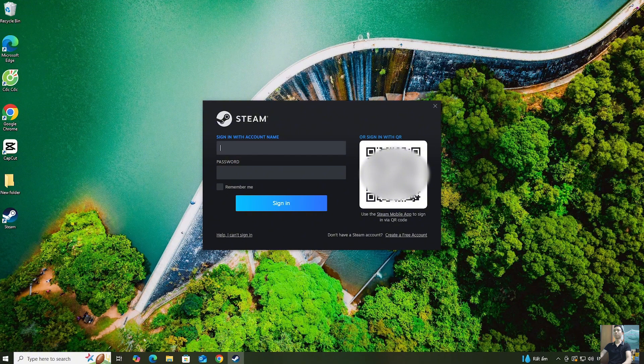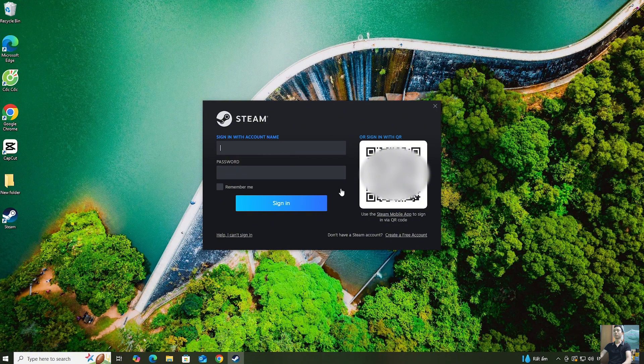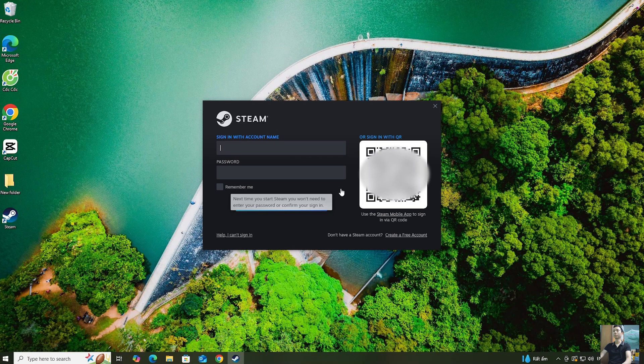Log into your Steam account. If you don't have a Steam account, create one.